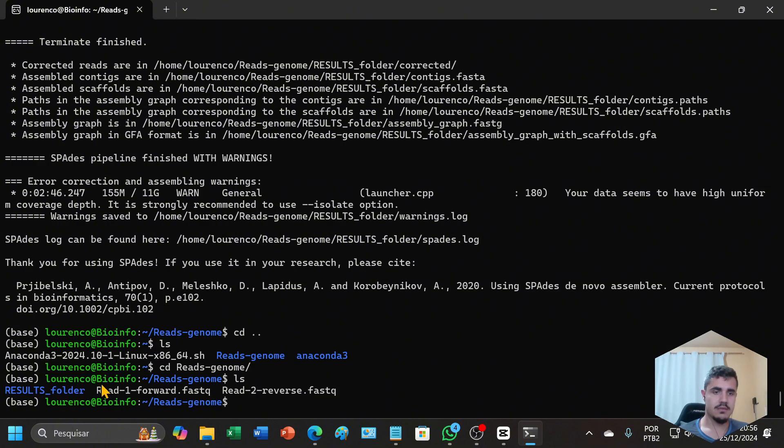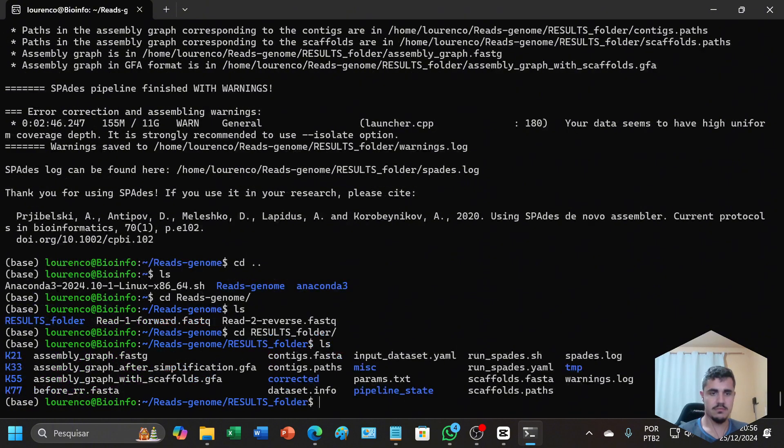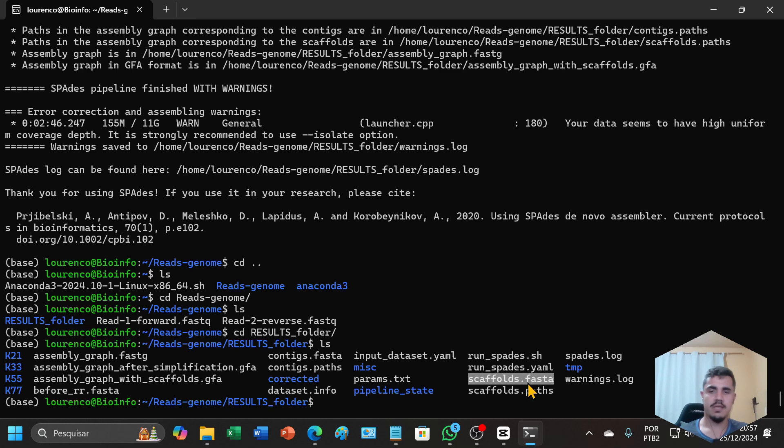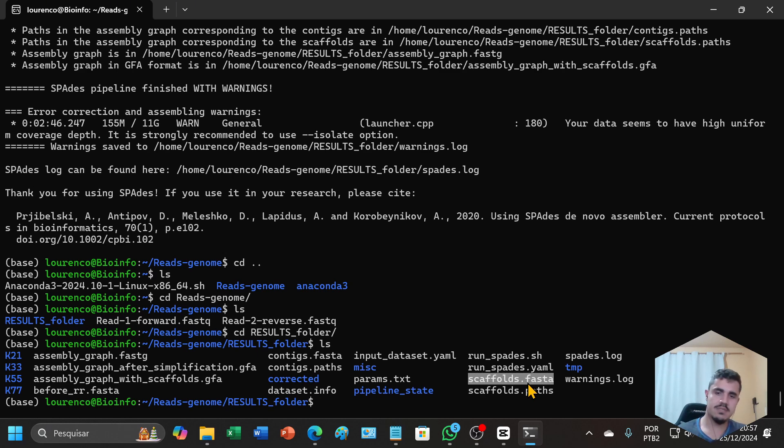I will open the folder. Here is the folder results. This is the file with the genome assembly. That is it, I hope it helped you. See you next time.